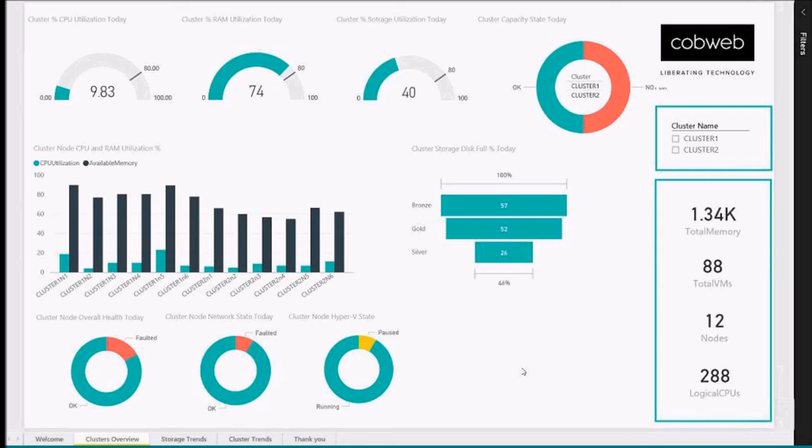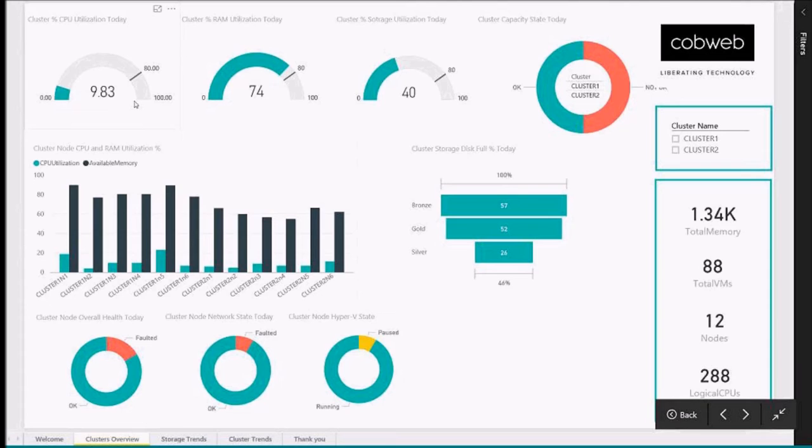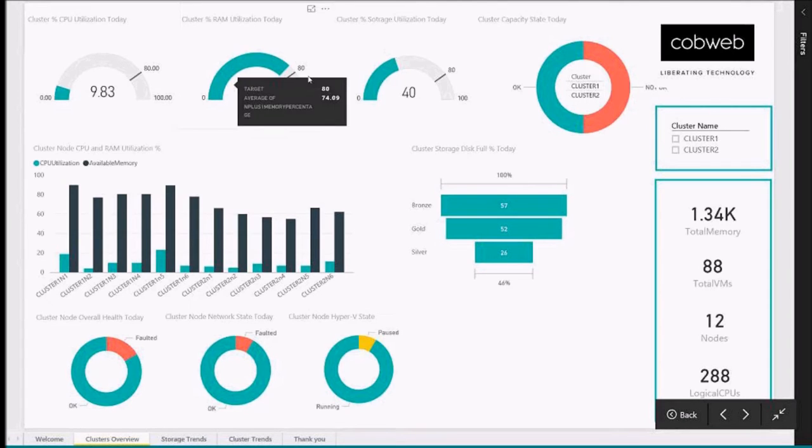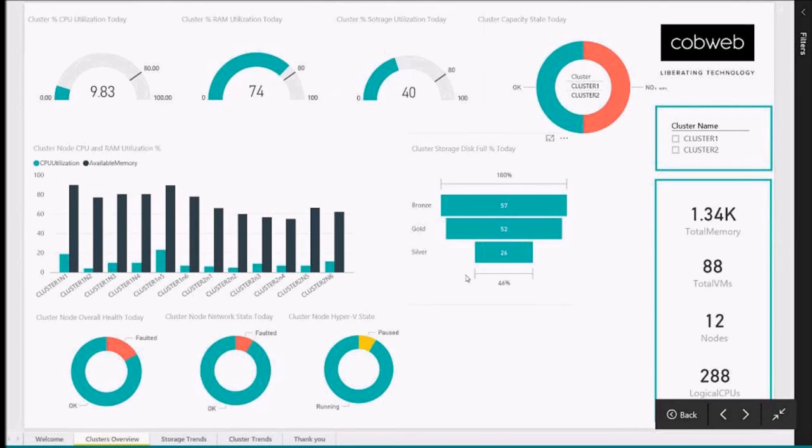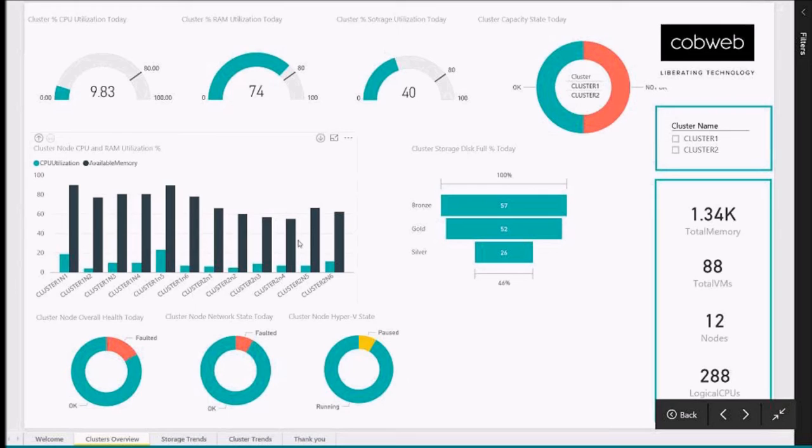As you can see from the right-hand side, we have two clusters in this report, cluster one and cluster two. At the top, we have CPU percentage, memory percentage, and storage percentage in use. We have CPU utilization and memory utilization by nodes, and cluster capacity information.